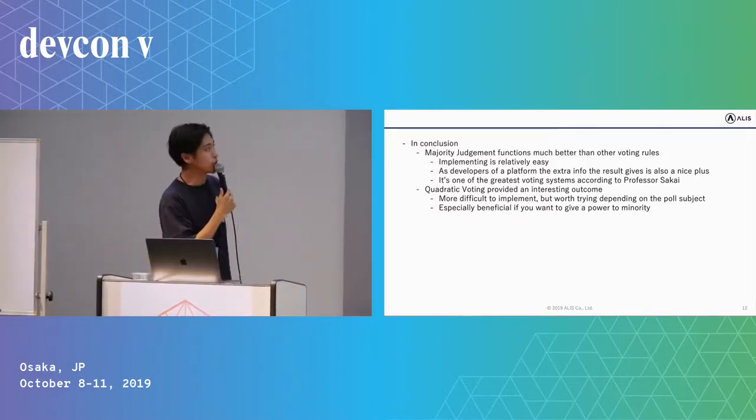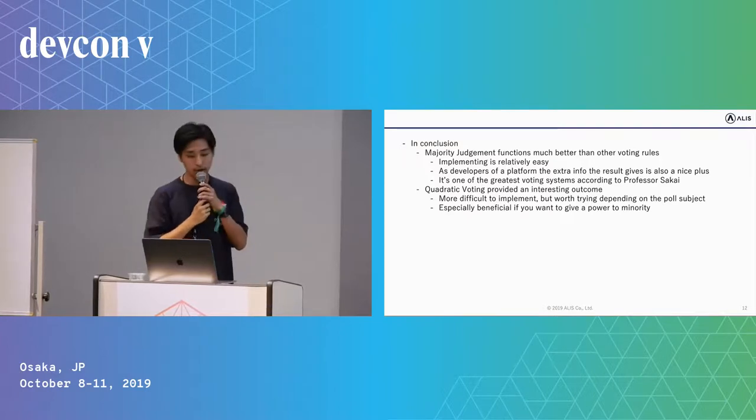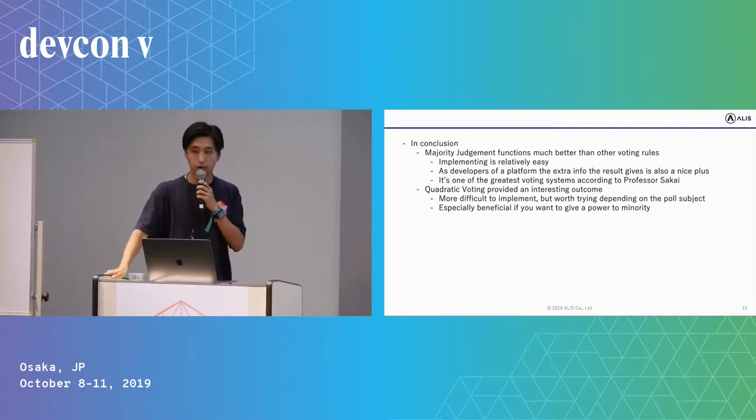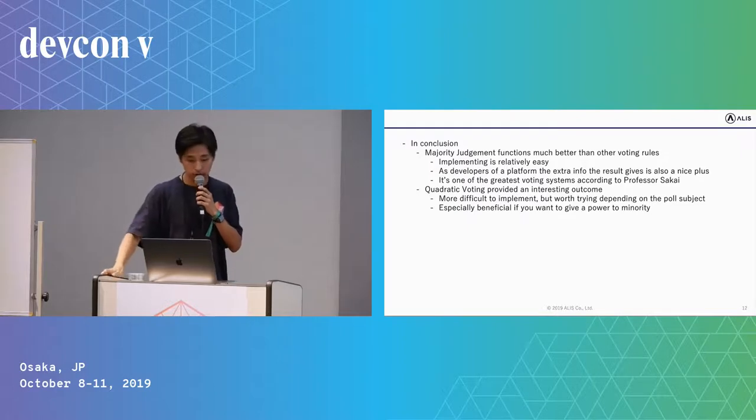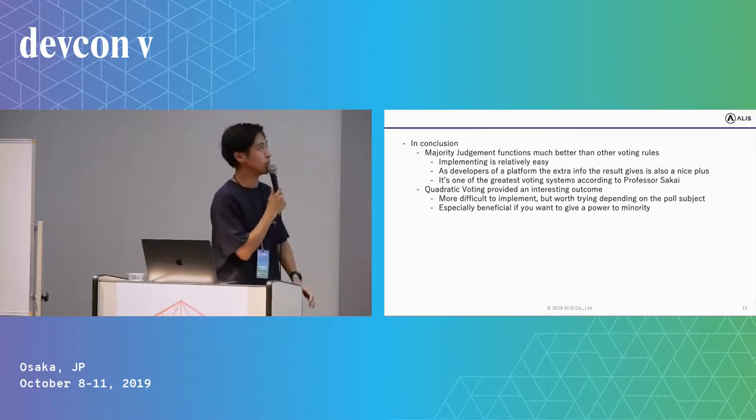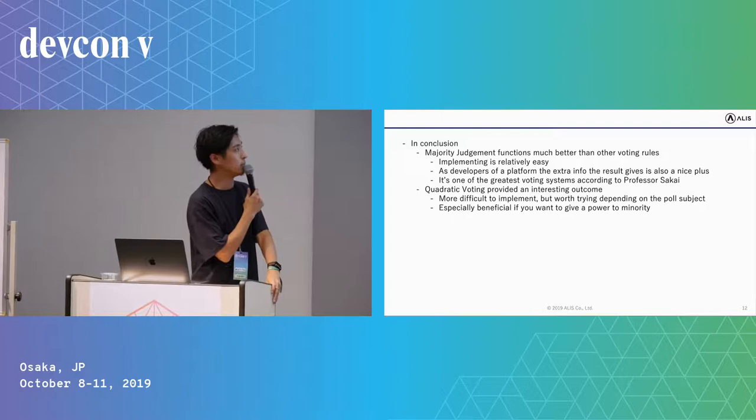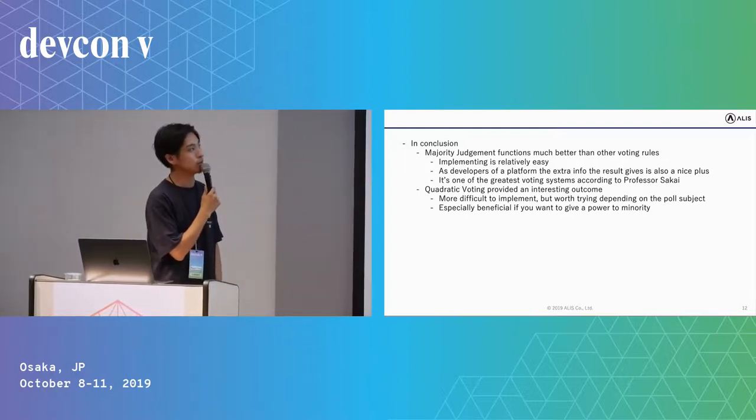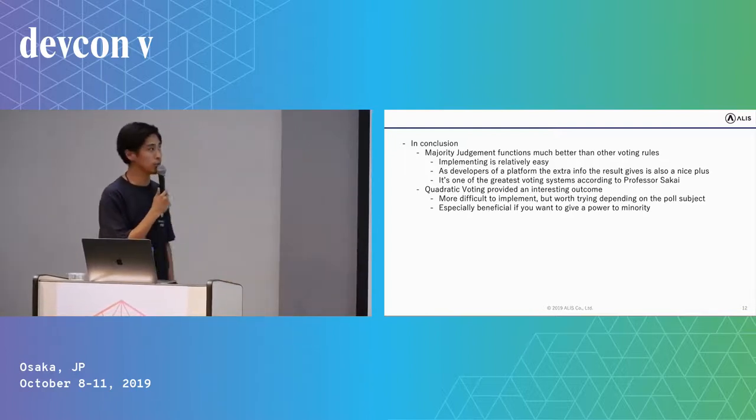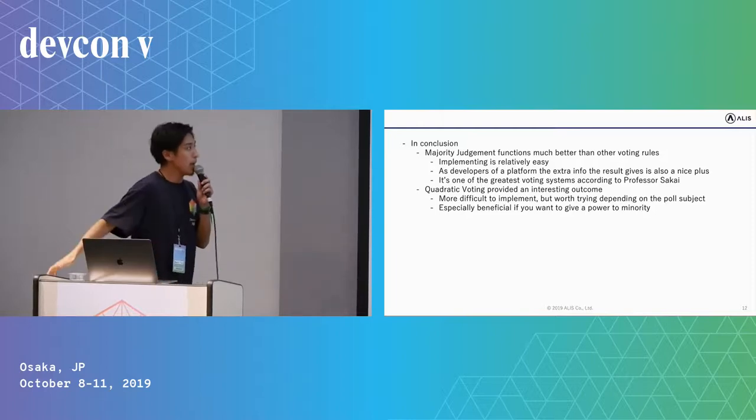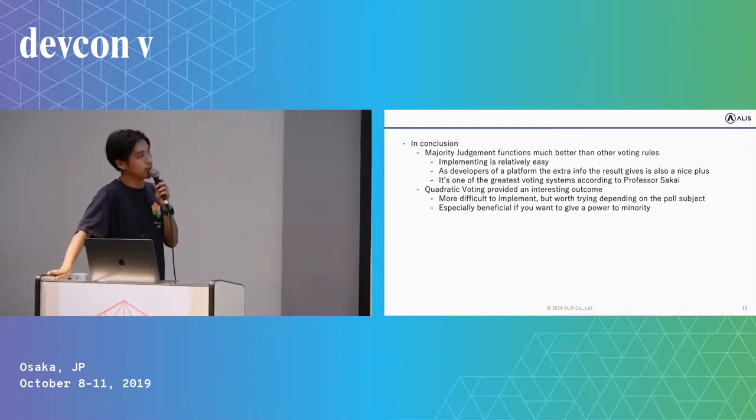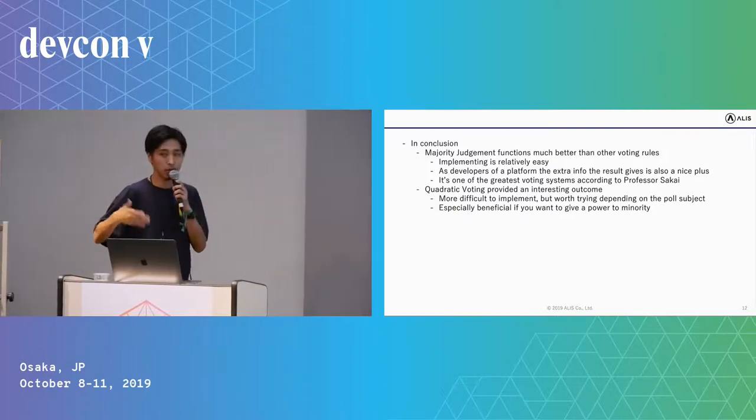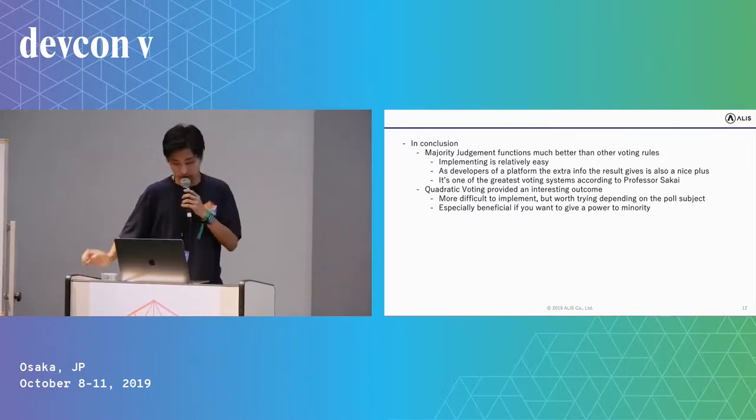So in conclusion, majority judgment functions much better than other voting rules such as majority rule. Implementing is relatively easy, and as developers of a platform, the external info the result gives is also a nice plus. It's one of the greatest voting systems, not only practically but theoretically, according to Professor Sakai.